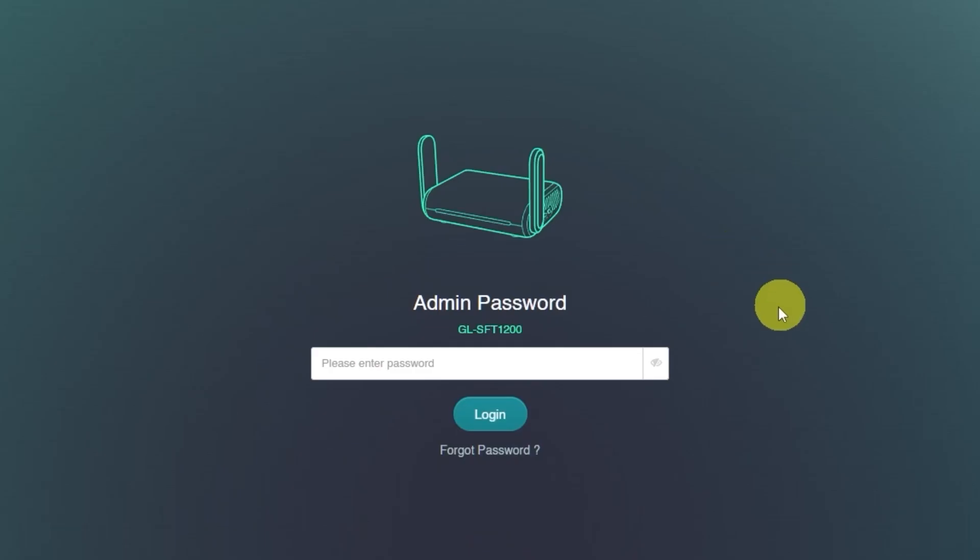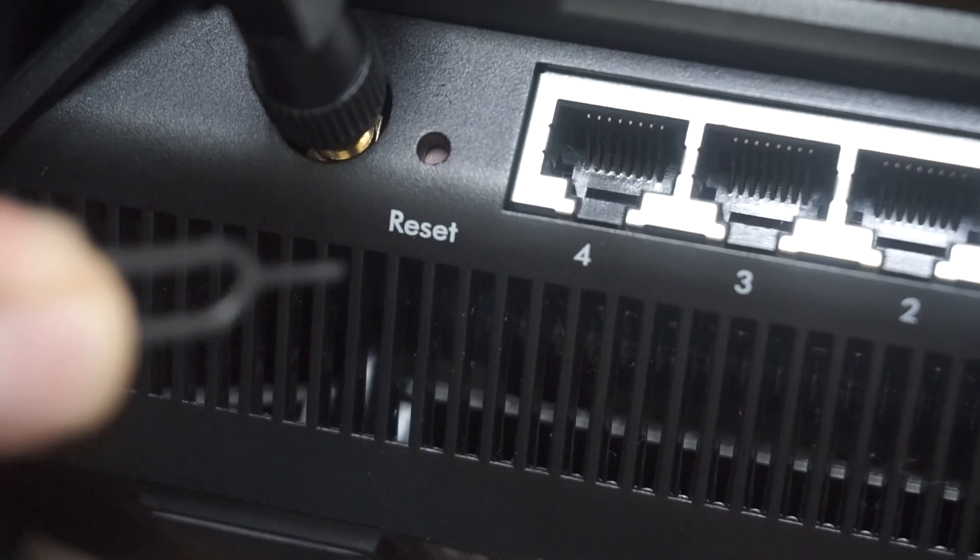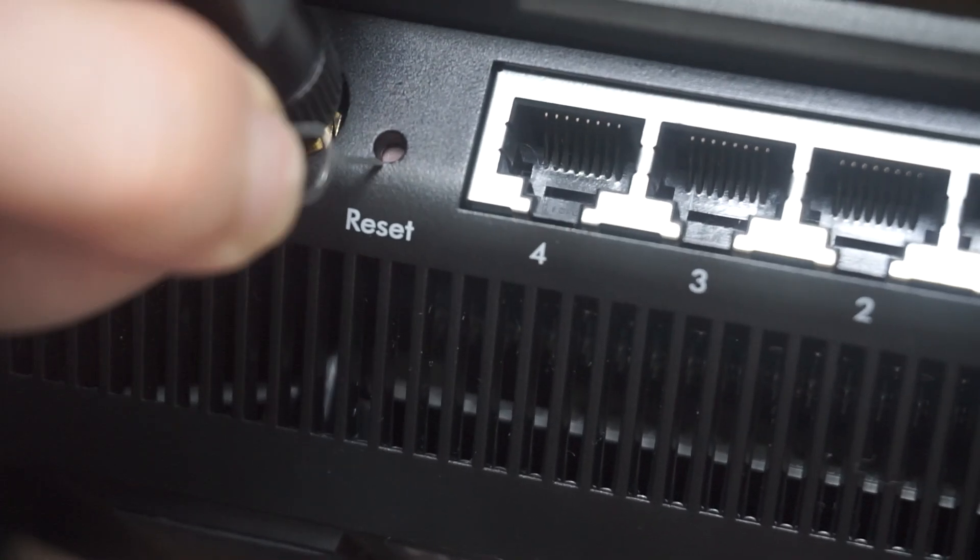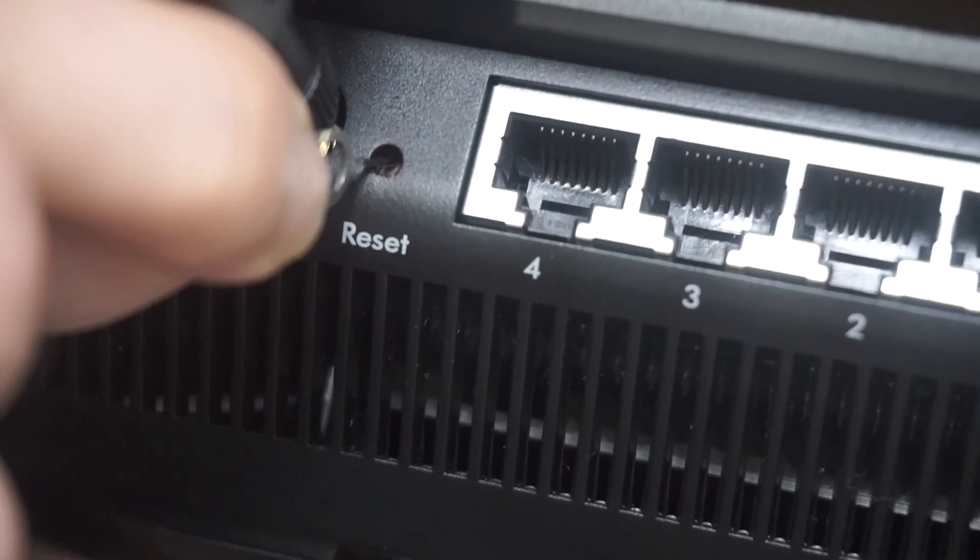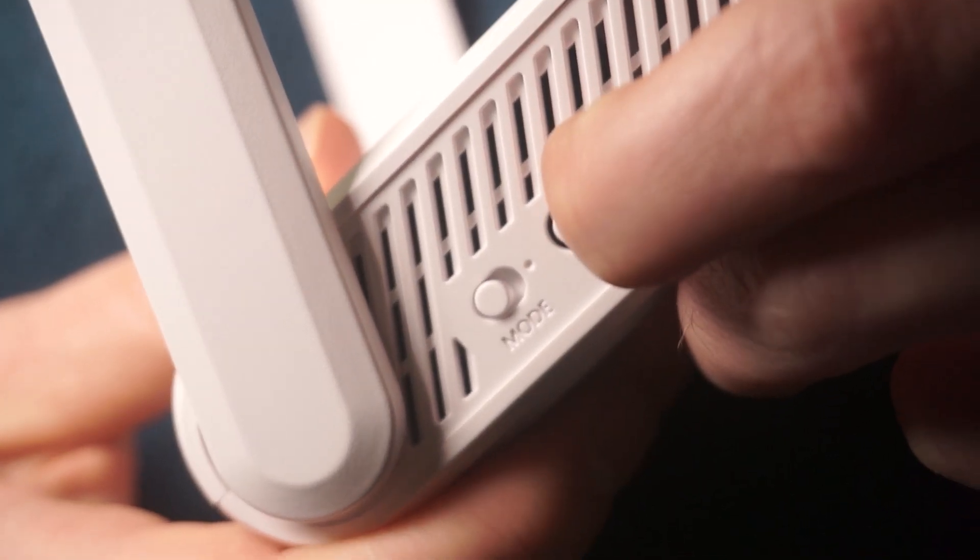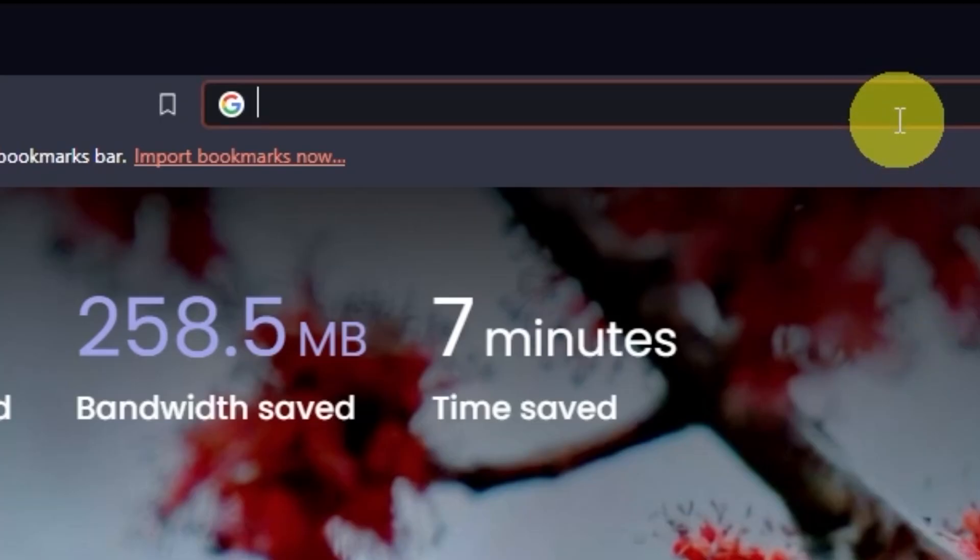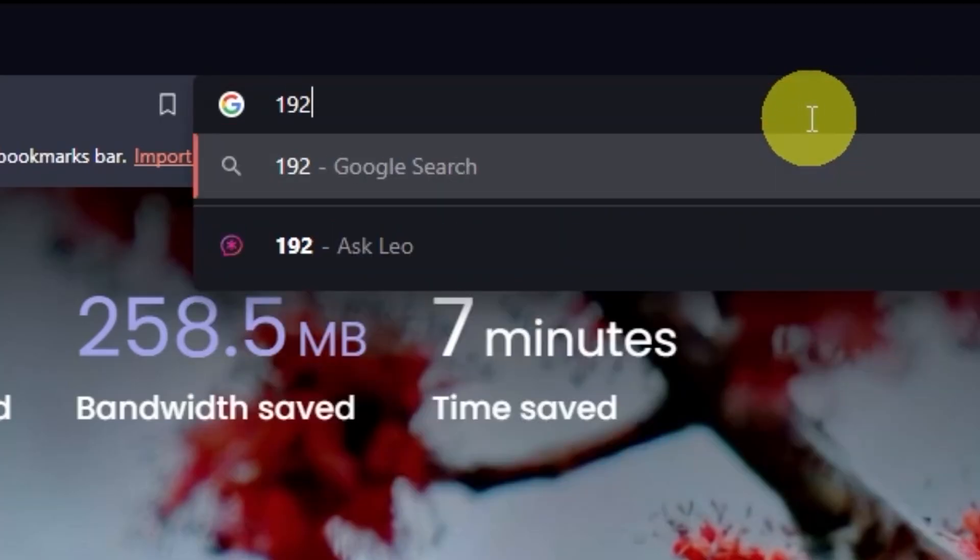If you see a login page asking for a password, it means your router has already been configured. Ask the person who previously set up the router for the password. If you're unable to get it, you'll need to reset the router to its factory default settings. After that, try accessing the router's admin panel again.